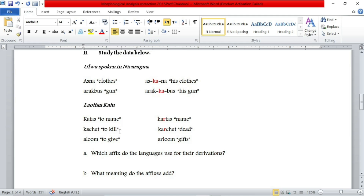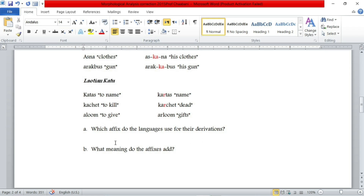That is as far as the first language is concerned. For the second language, which is called Lautingcatu, in order to convert verbs to nouns, we do the following. So 'katas', which means 'to name', is a verb. Converted to a noun, we added the morpheme R in the middle of the root. 'Kashet' means 'to kill' — in order to convert to a noun 'dead', we did the same thing: we added this affix or morpheme in the middle of the word. The same goes for 'awomb' meaning 'to give' — we added this R after the first consonant of the word, which gave us 'gifts'.